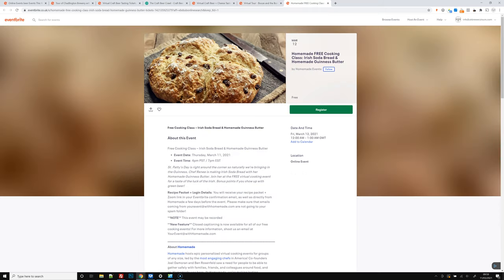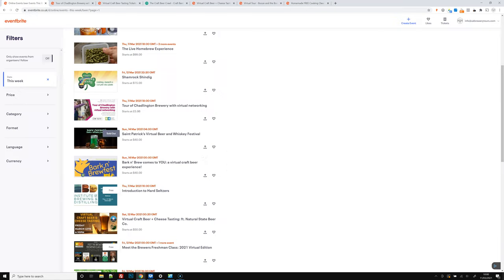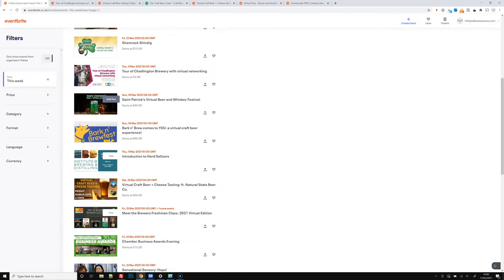Also a free one, we've got homemade free cooking class with Irish soda bread and homemade Guinness butter. So just continuing on with the Irish theme with St. Patrick's Day coming up next week. If you're looking for a free event to join, that's Thursday this week at four o'clock. So grab some tickets for that.